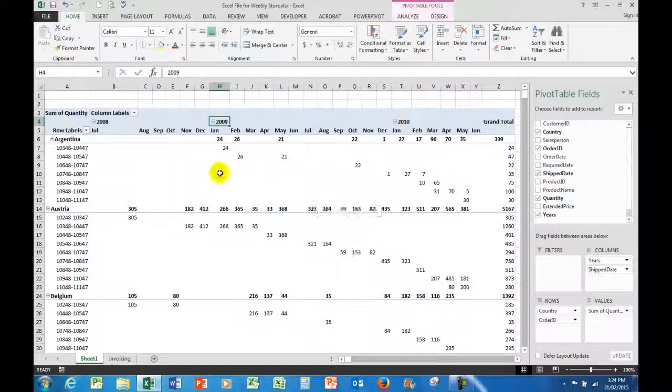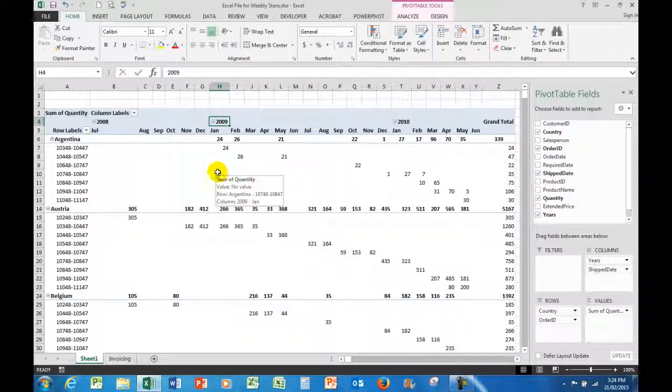So hopefully you found this useful. It's a very good way to analyze large worksheets using a pivot table and by grouping the information.